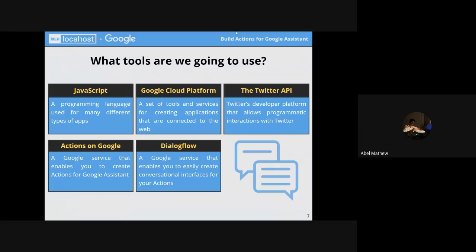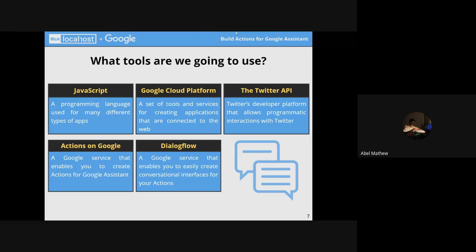The tools we are going to use: we are using JavaScript to do the API calls — one API call for Twitter and one for the Google Cloud Natural Language Processing API. We need Twitter tweets to get the discussion happening on a topic, and the NLP API to understand the sentiment of those tweets. Google Cloud Platform provides the APIs, Twitter API provides the tweets, Actions on Google is what we're building, and Dialogflow is the equivalent of an IDE for voice assistants.